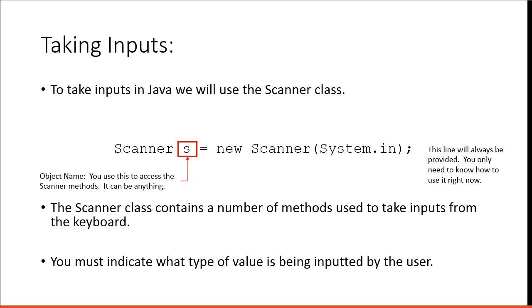If I said to you, hey remember 416, you're smart enough to realize that that's a number. But with a computer I have to say, remember an integer, 416. Same thing, take an input for an integer. I have to specify the type that's being inputted by the user.